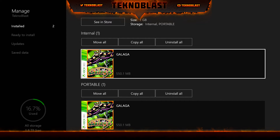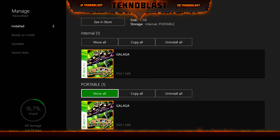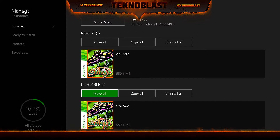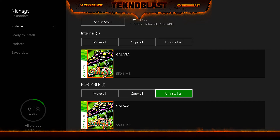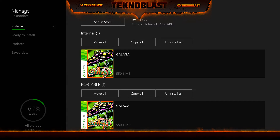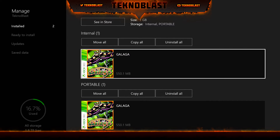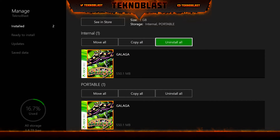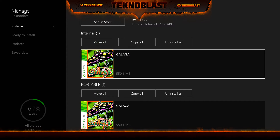Right now I have this Galaga game on both the internal and external. On the portable you're going to see that there's a Move option, Copy option, and Uninstall — and the same options are available for the internal drive.